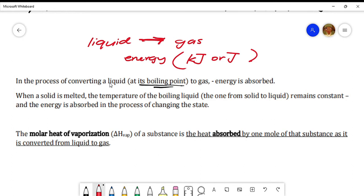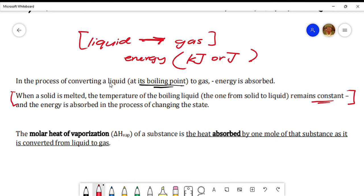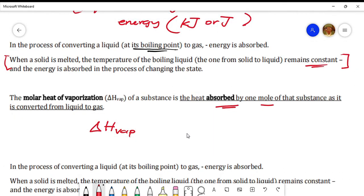When a solid is melted, the temperature of the boiling liquid from solid to liquid remains constant — that is exclusive for the solid-to-liquid process. However, in molar heat of vaporization, we focus on the liquid-to-gas process. It requires energy for this process to occur. The molar heat of vaporization of a substance is the heat absorbed by one mole of that substance as it is converted from liquid to gas.